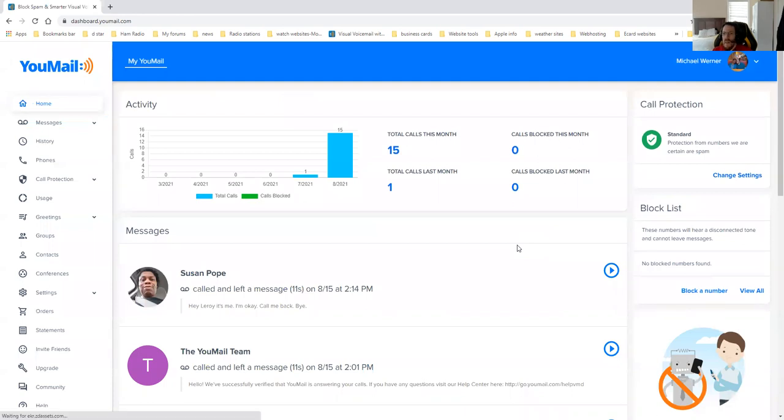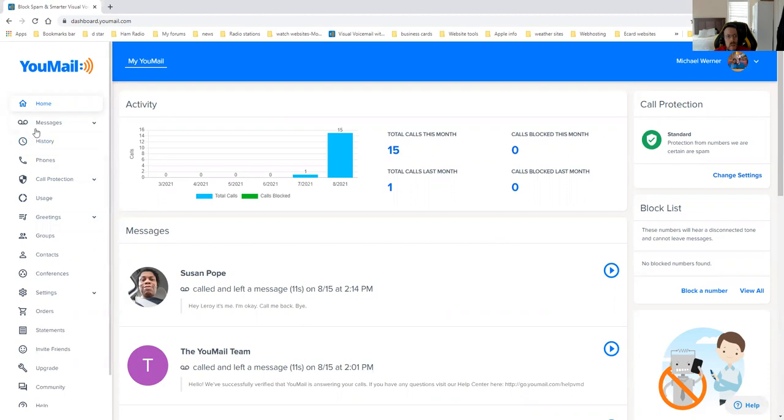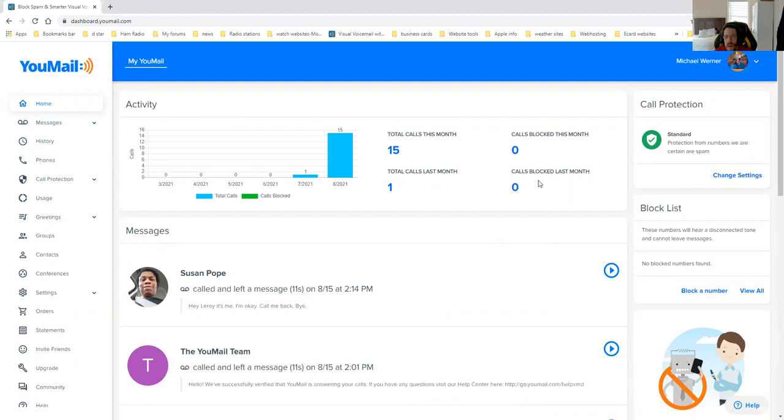Go ahead and sign into my account here real quick. This is the online screen for YouMail online. When you're on YouMail, you can basically see that I've got about 15 total calls this month. Calls is here, calls per month is here, zero blocked this month and zero blocked overall since last month.